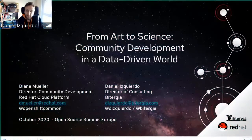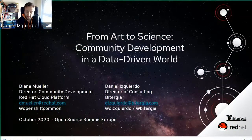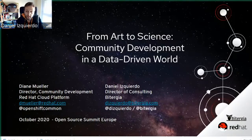Welcome, everyone. This is Daniel Izquierdo. I am today together with Diane Muller, and we are going to present 'From Art to Science: Community Development in a Data-Driven World.'